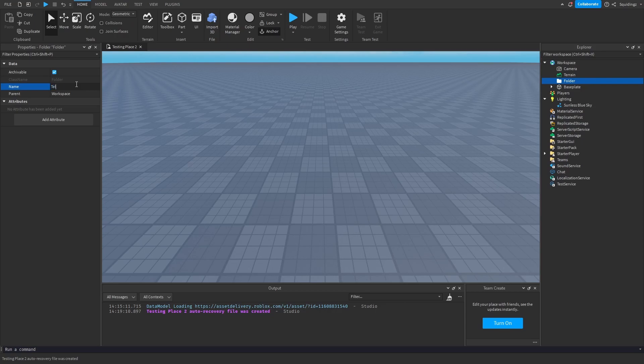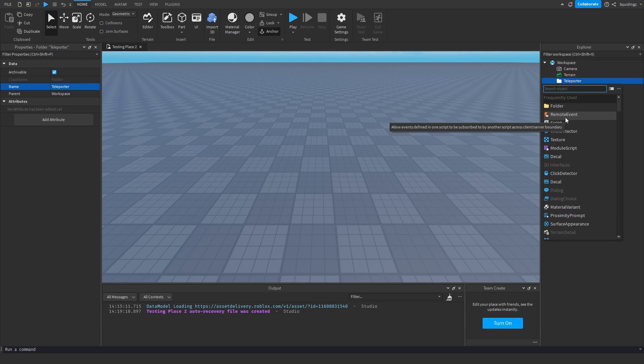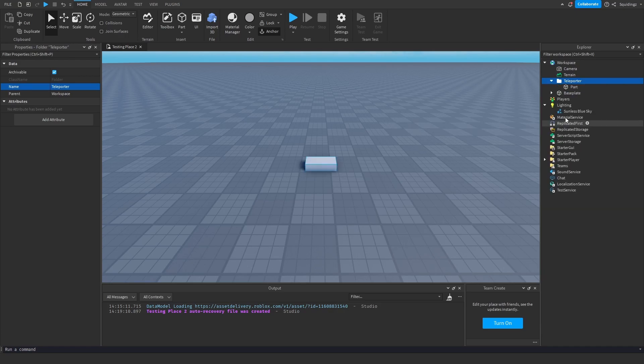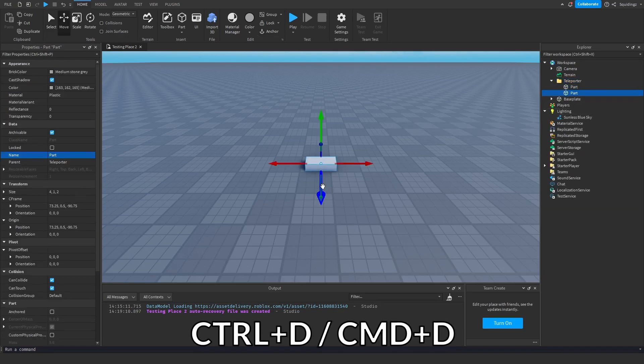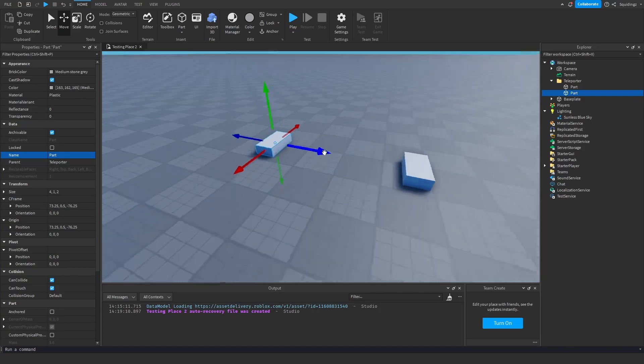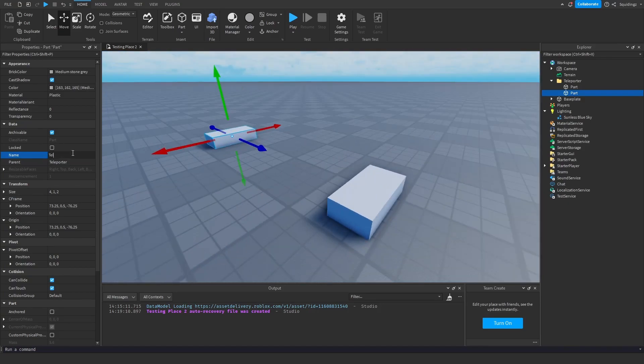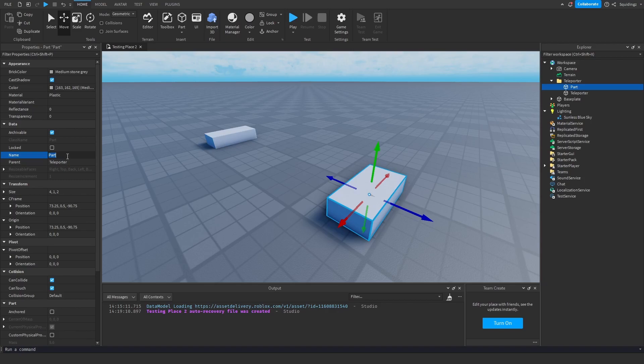And then I'm just going to call the folder teleporter. And now in this teleporter we're just going to add two parts, so add a part and then you can duplicate it. And now we've got our two parts. I'm going to call one of the parts teleporter and one of the parts location.